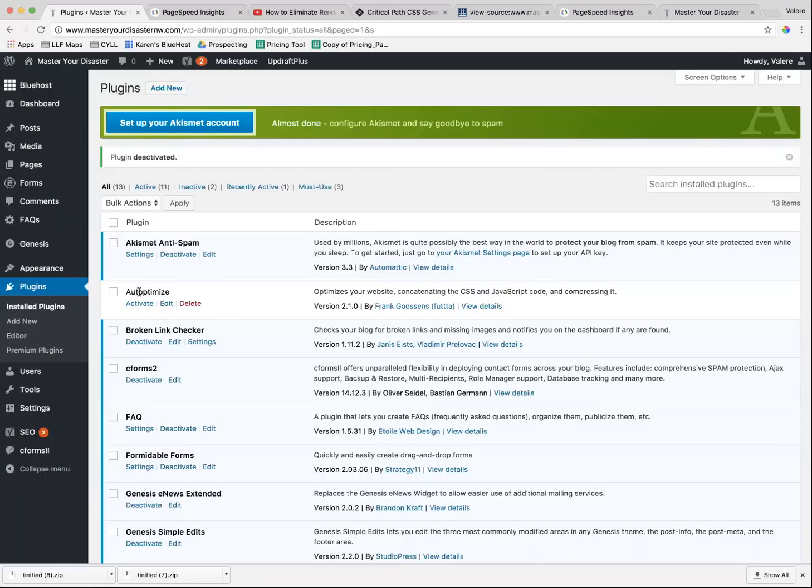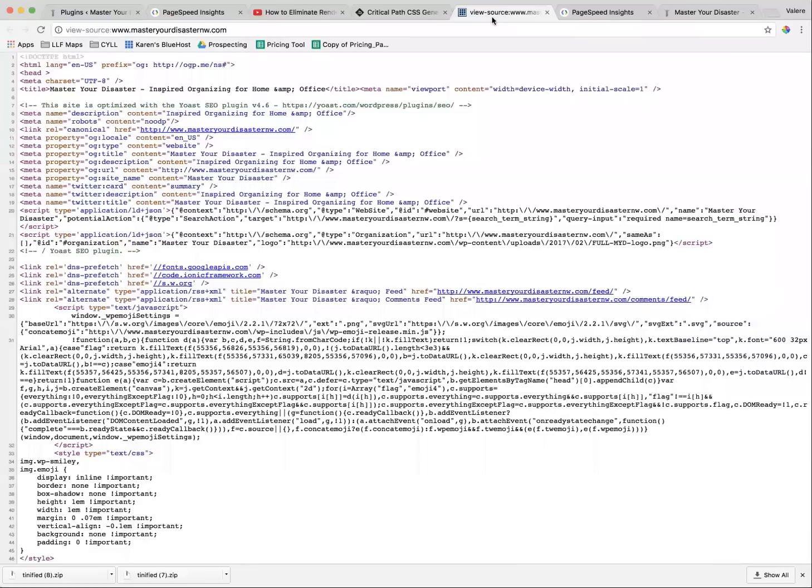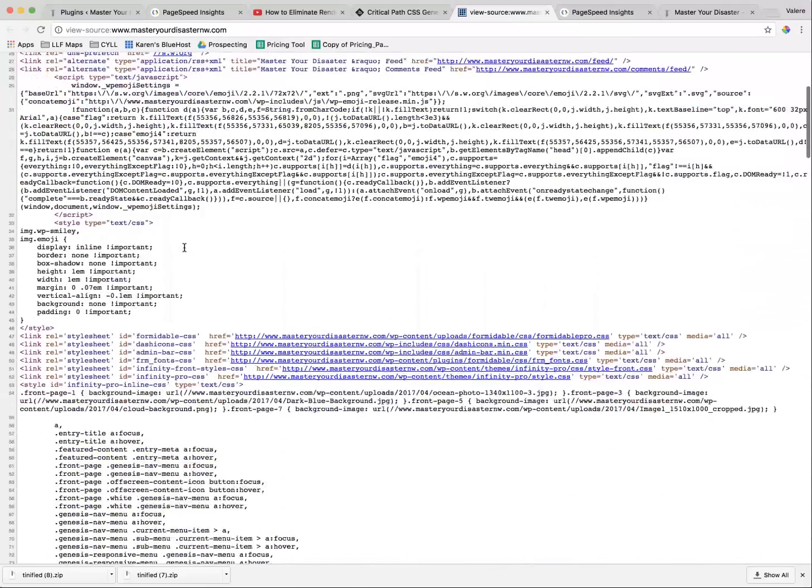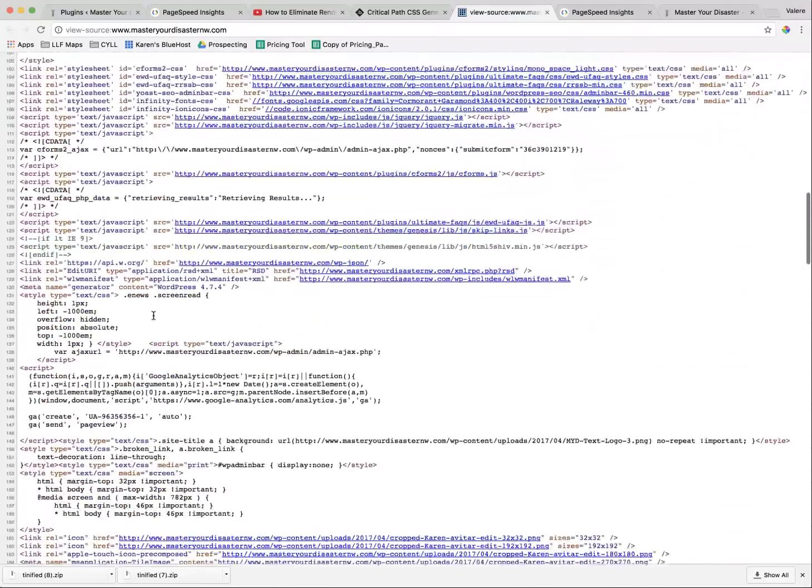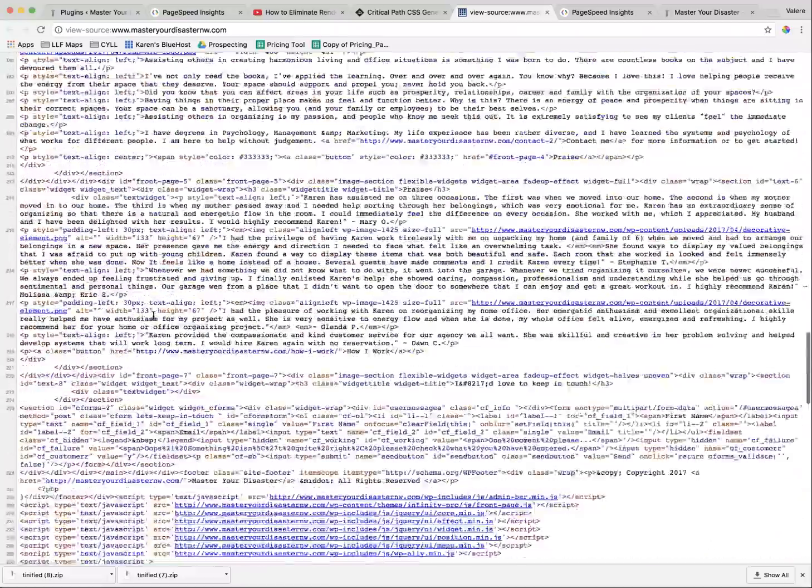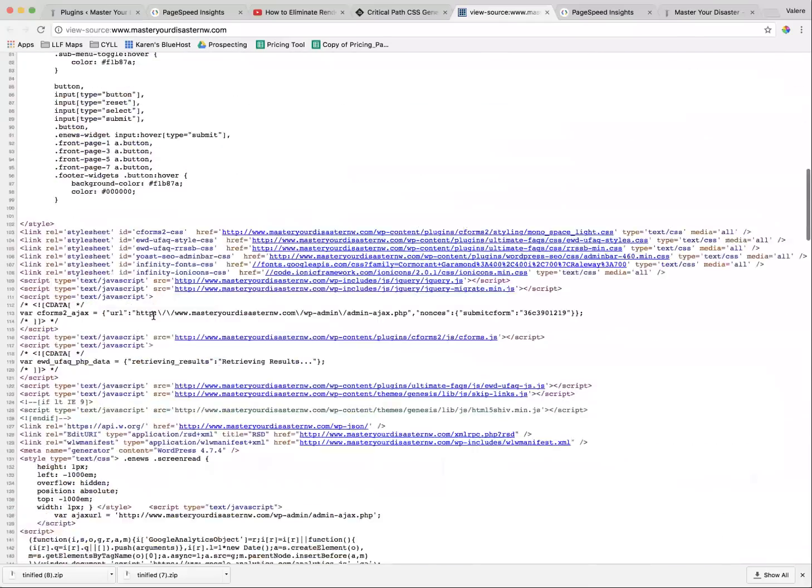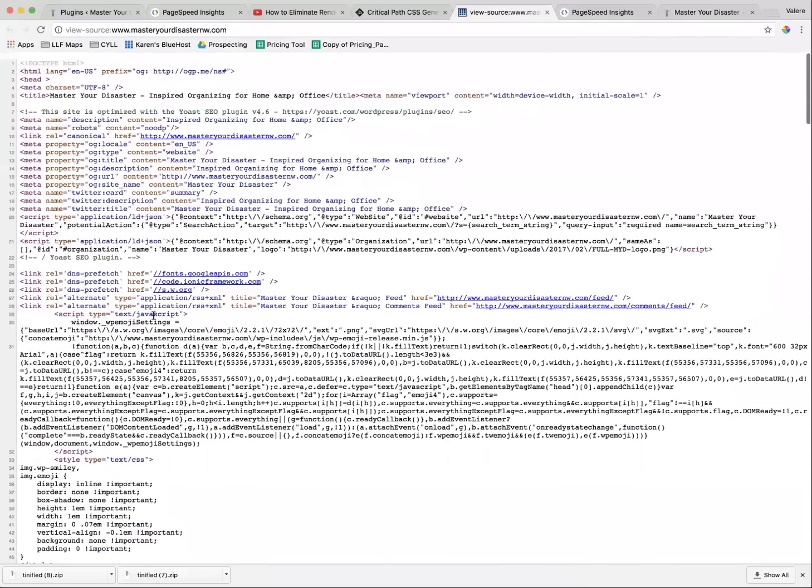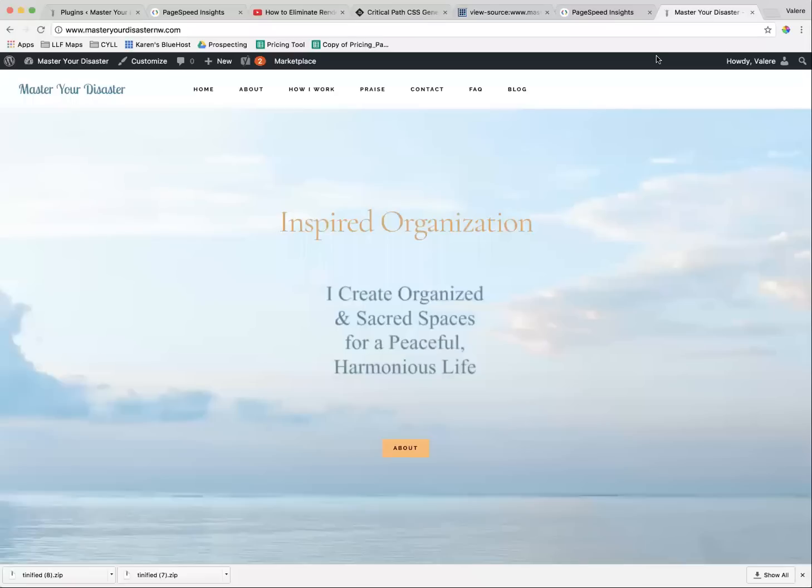First of all, go install the plugin, and then you're going to want to activate it. But I want to show you some things before you do that. This is exactly what the source code looks like on this website before Autoptimize is activated. You can see that there are a lot of spaces in here, and it's going to remove all of the spaces that aren't required when I load that.